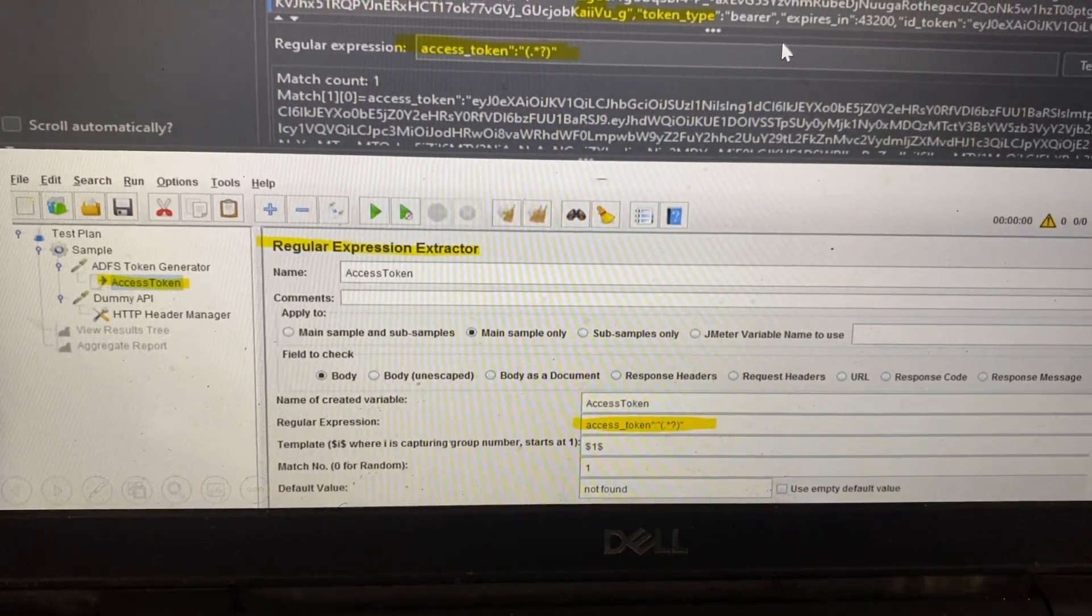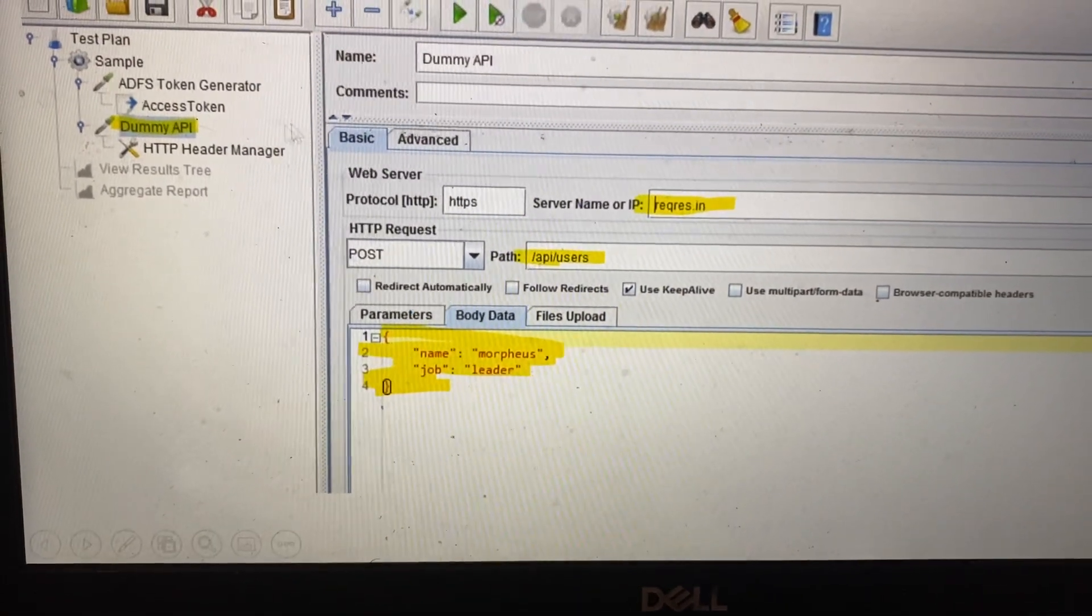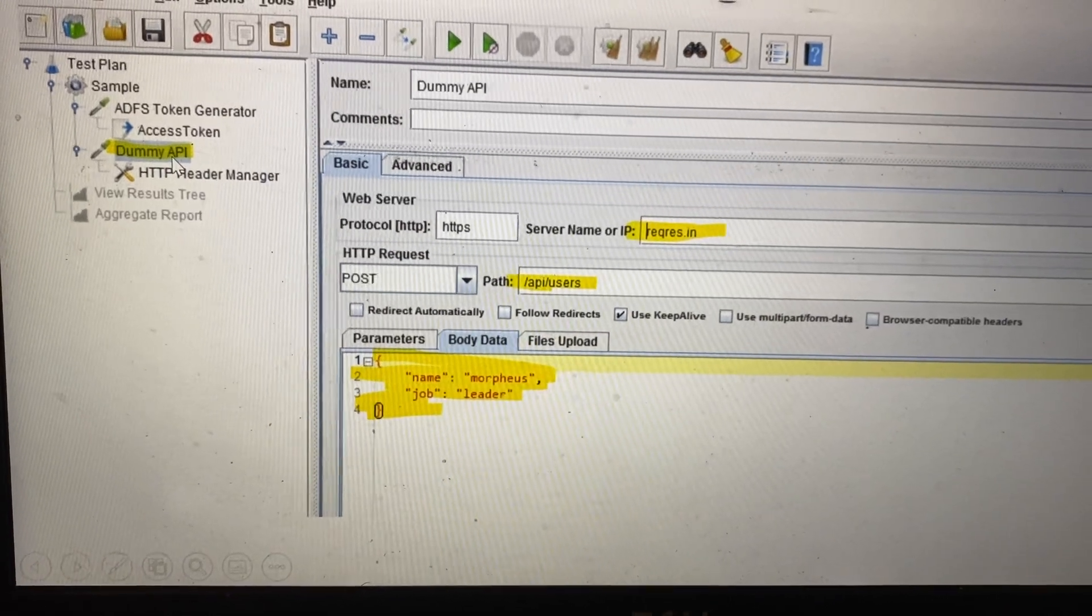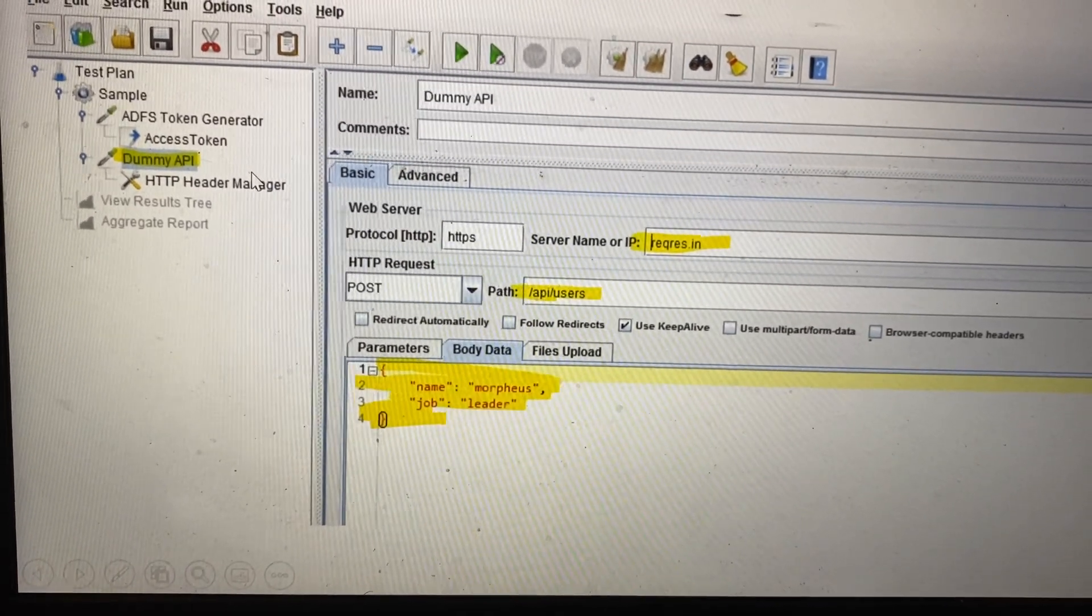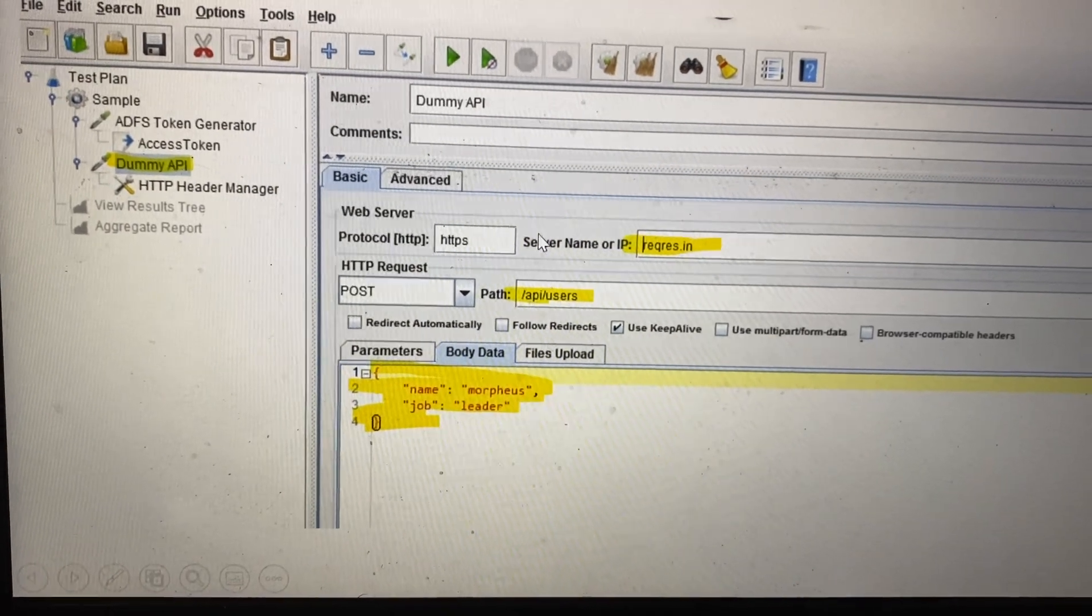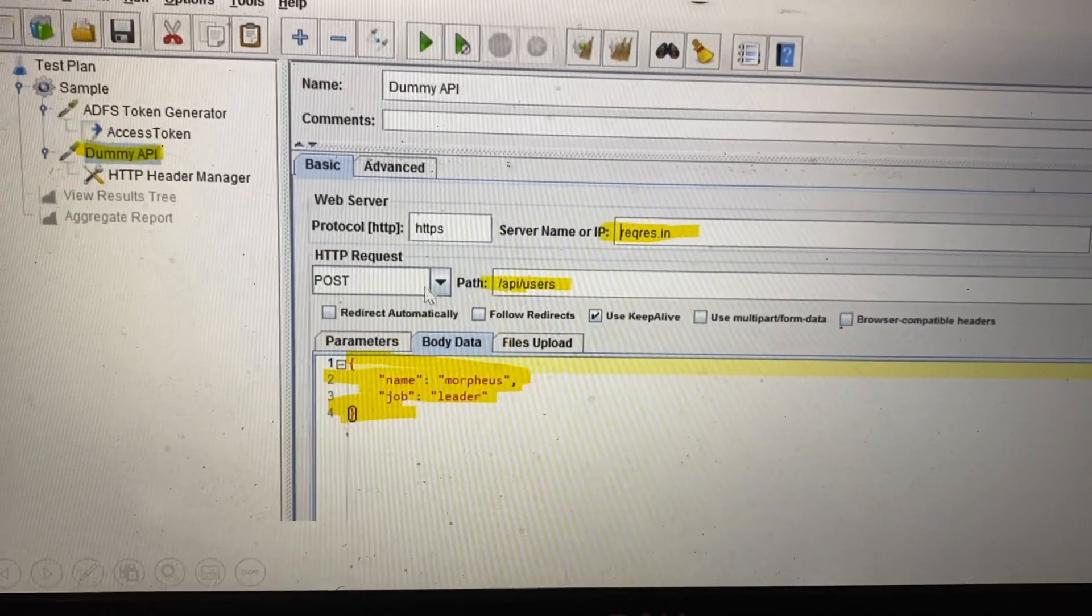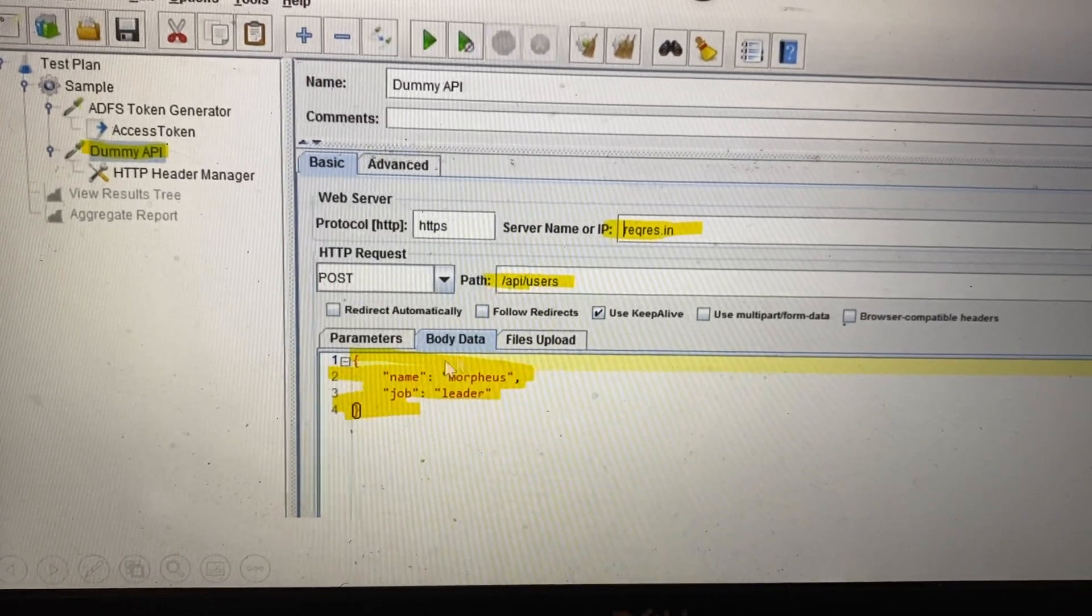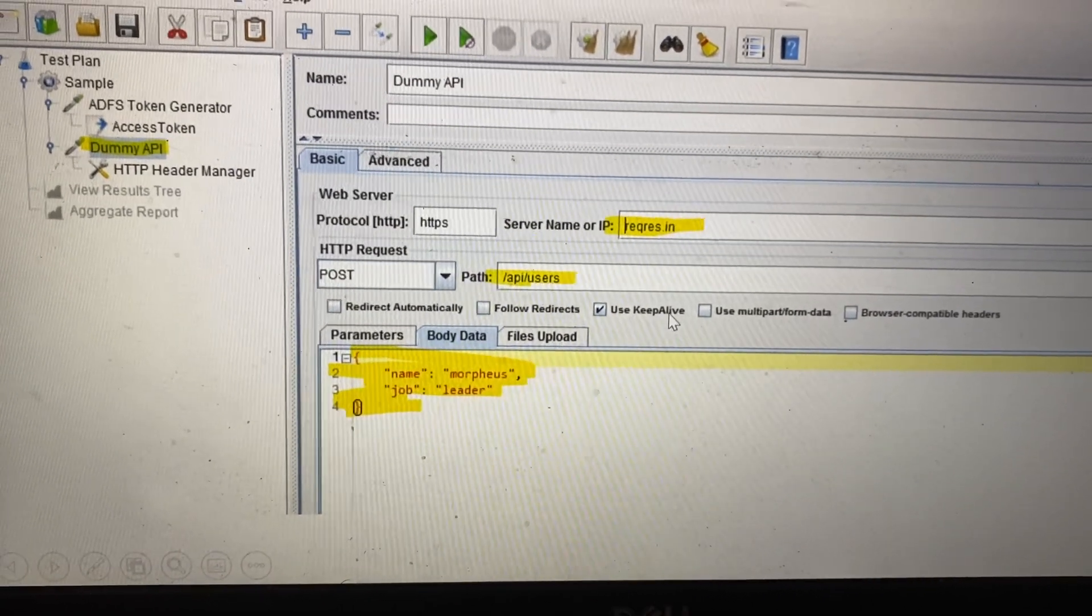Once your token is generated, you create the API where your token is required. I've named it dummy API for the HTTP request. You need to put your server IP, required method, path, and required body.